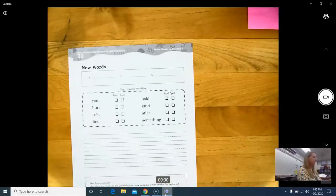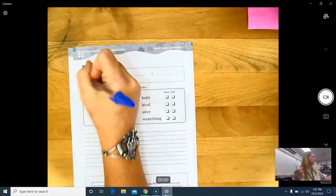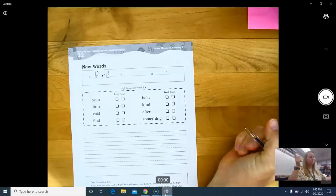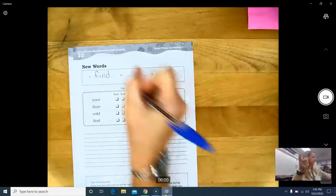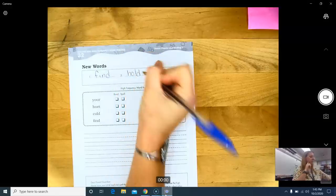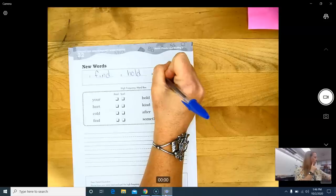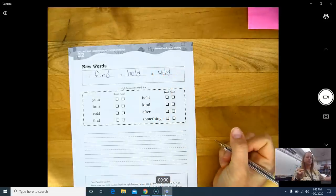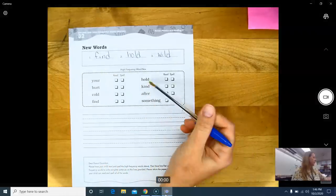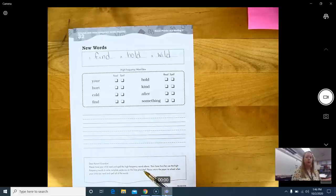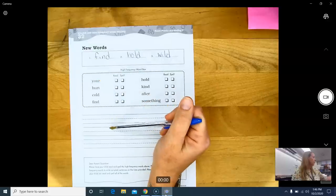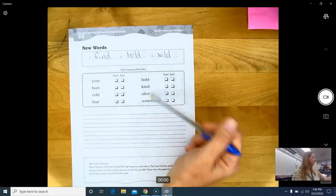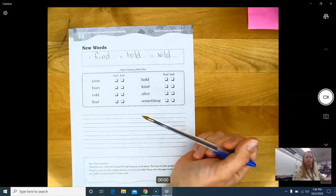Okay. Turn your paper over to your new words. Number one. Find. F-I-N-D. Number two. Hold. H-O-L-D. And number three. Wild. W-I-L-D. So, with these lines, write a sentence or two using some of your sight words in this box.